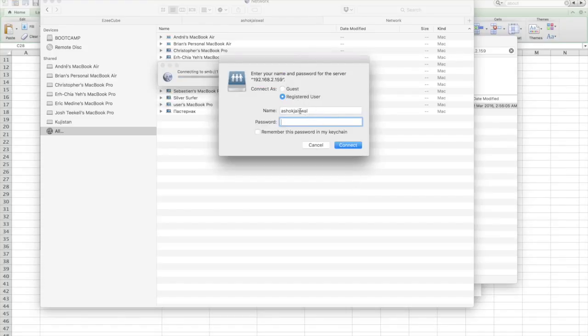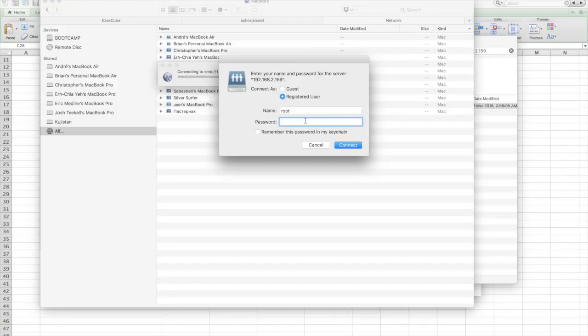EasySync app's settings under the Cloud tab. Enter your password and check 'Remember this password in my keychain' so that the next time your Mac restarts, this drive will automatically show up in Finder.